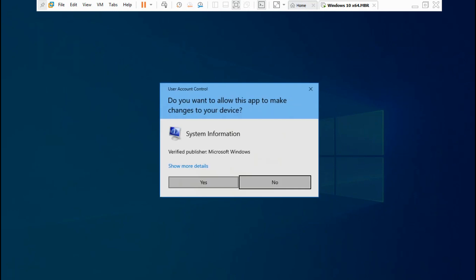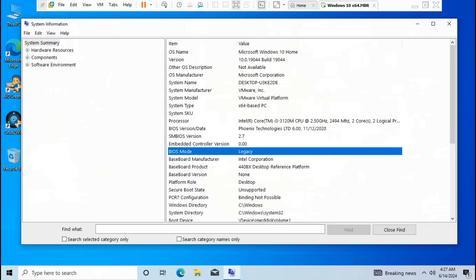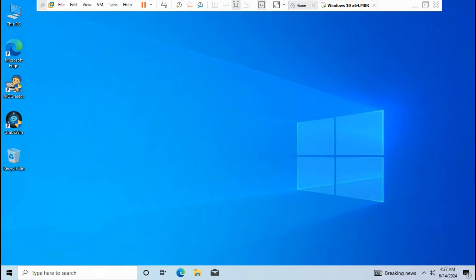Click Yes. BIOS mode is only Legacy MBR on Windows 10. Close the system information.